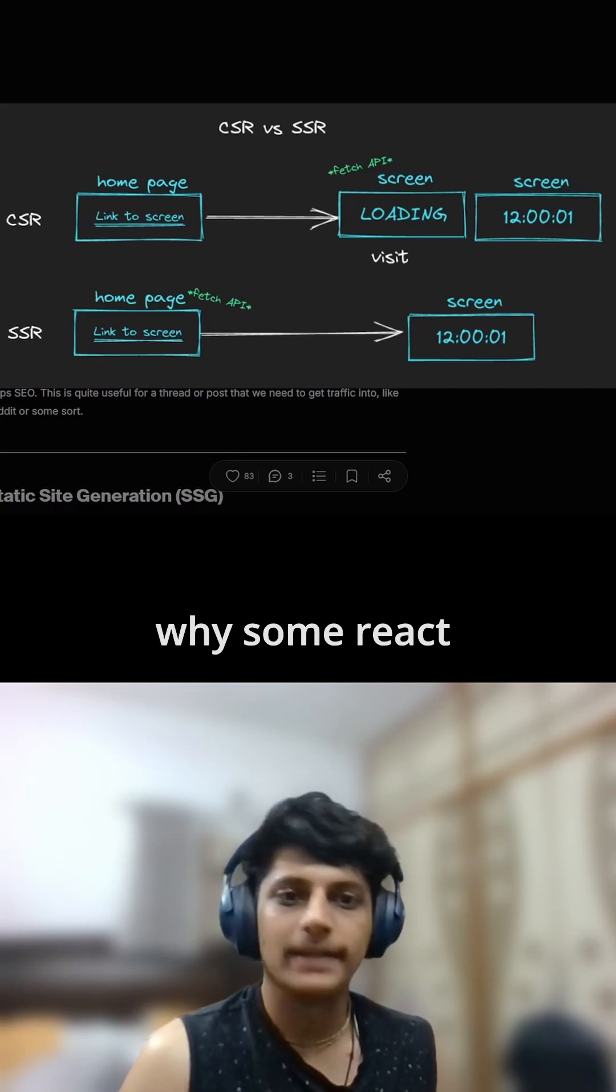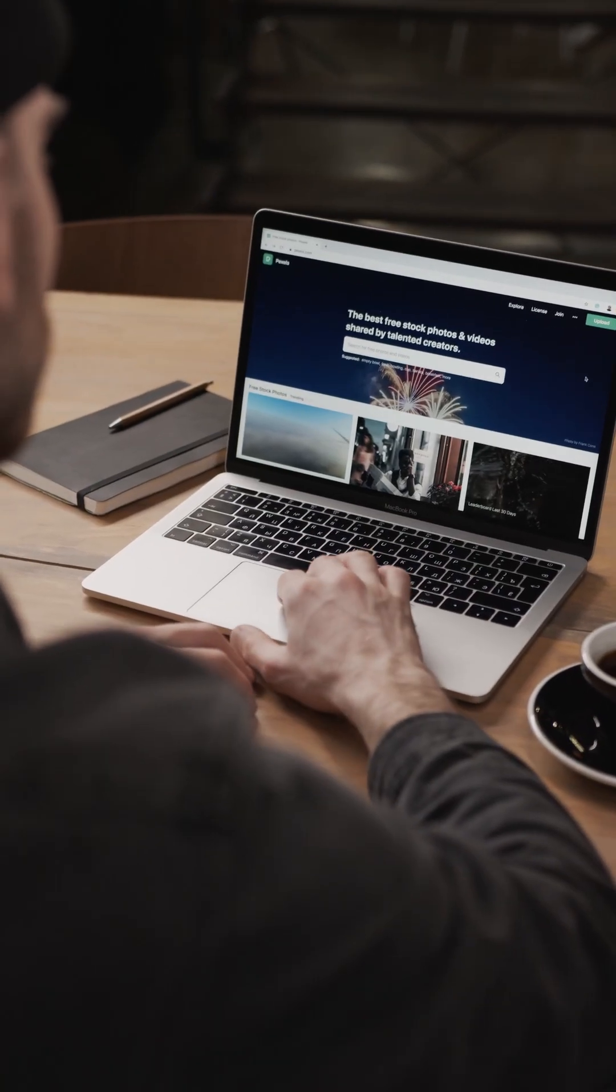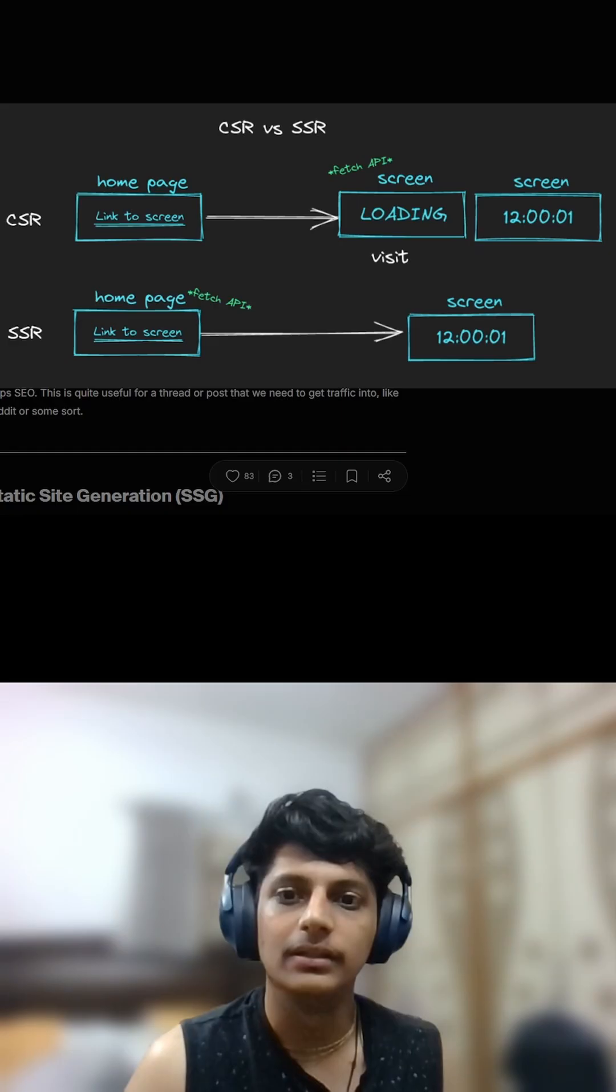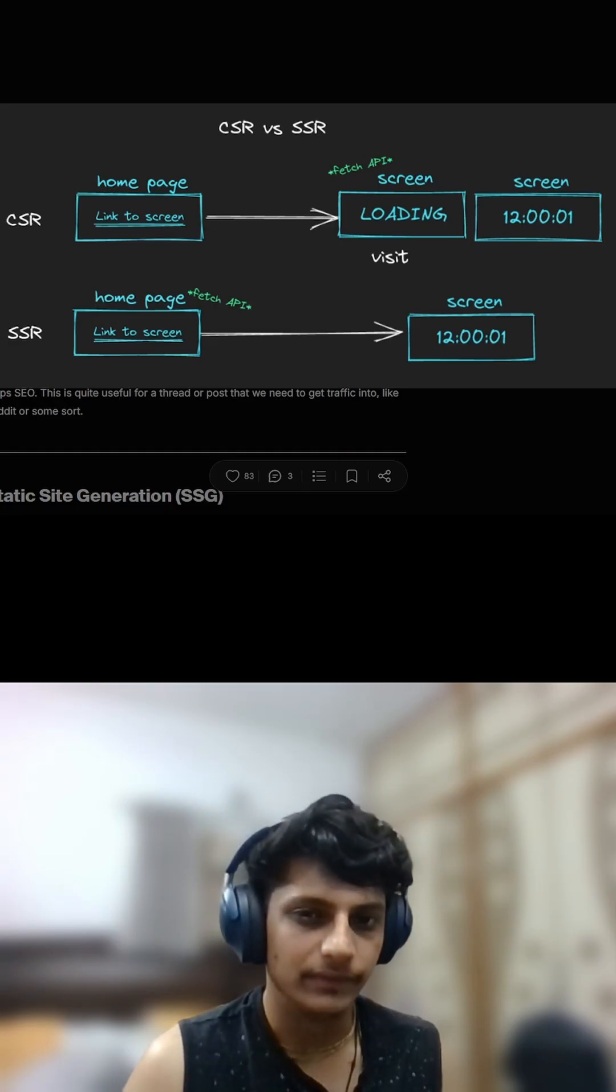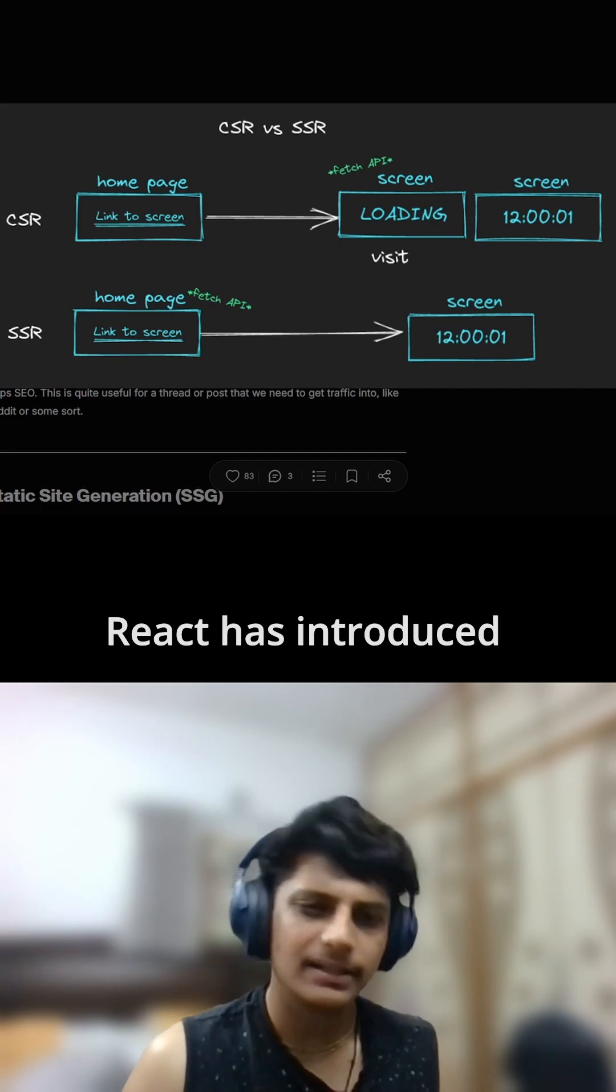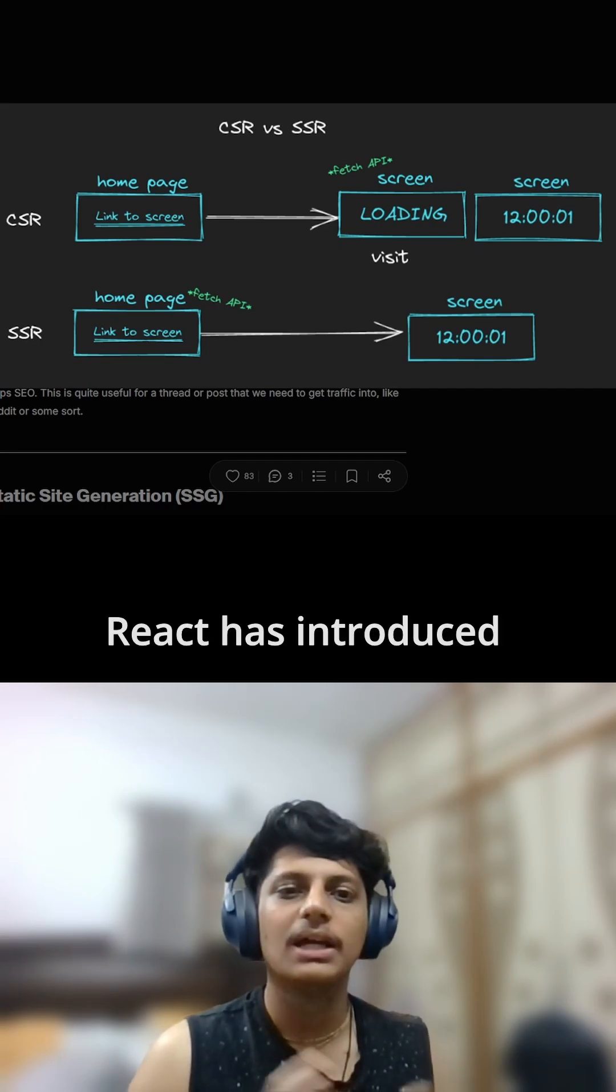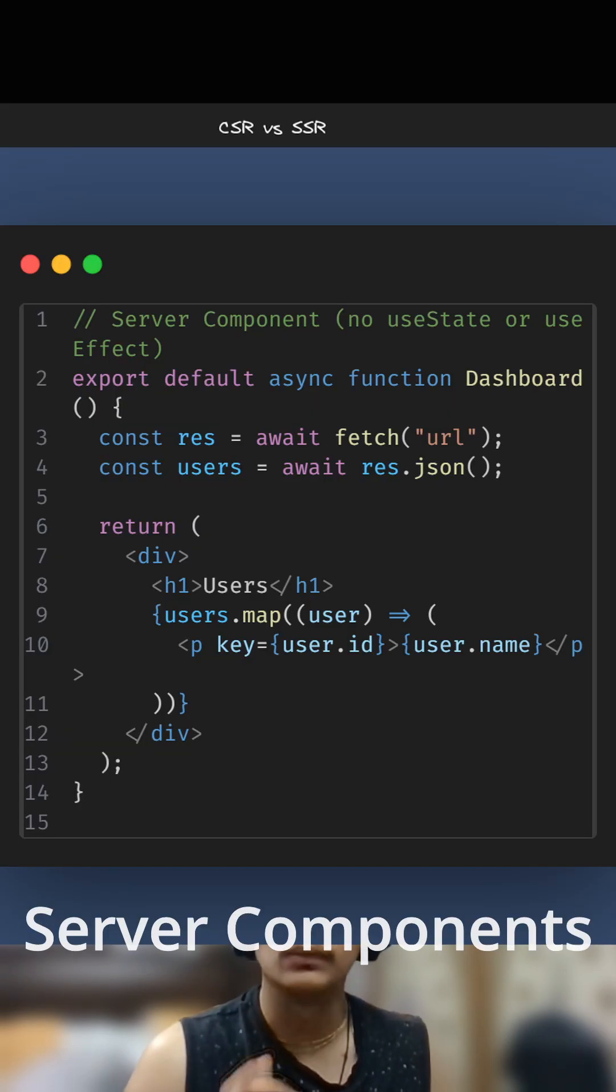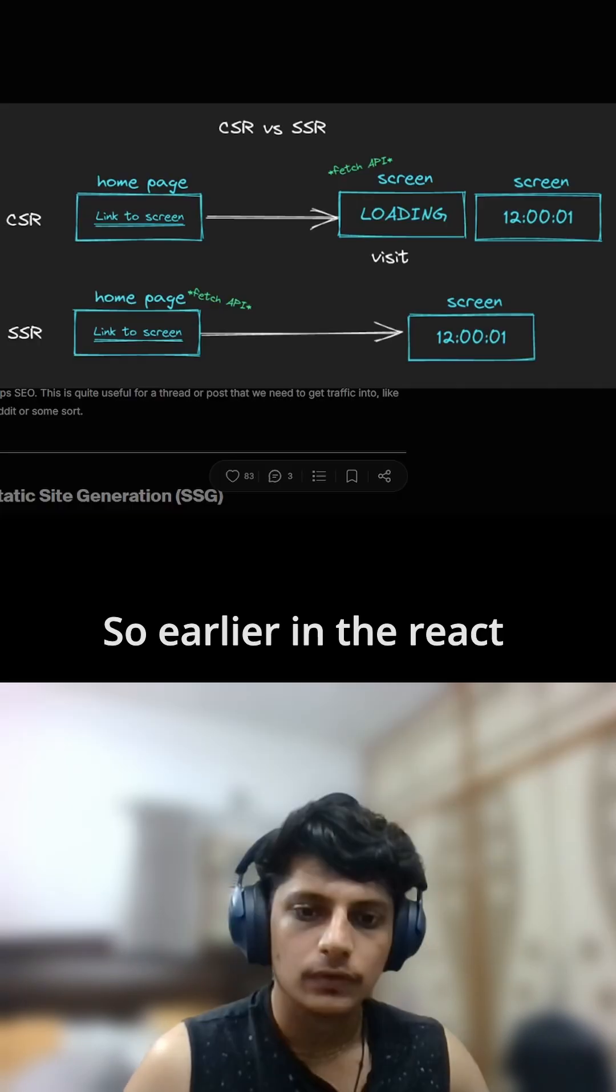Have you ever wondered why some React apps load instantly while others feel a bit heavy? React has introduced something that completely changes the game: server components.